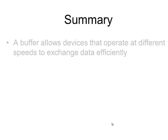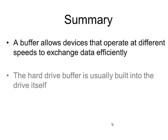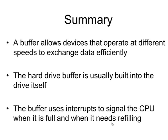To summarize then, a buffer allows devices that operate at different speeds to exchange data efficiently. The hard drive buffer is usually built into the drive itself. The buffer uses interrupts to signal the CPU when it is full and when it needs refilling.